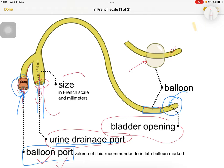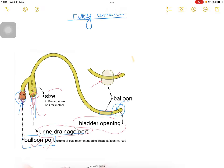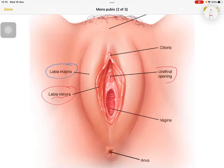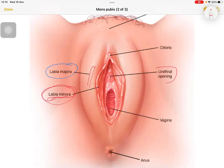For the anatomy, we need to know about the labia majora and labia minora. We have to retract the labia minora to insert the Foley — by retracting the labia minora and exposing the urethra and the vagina, then we insert through the urethral opening.